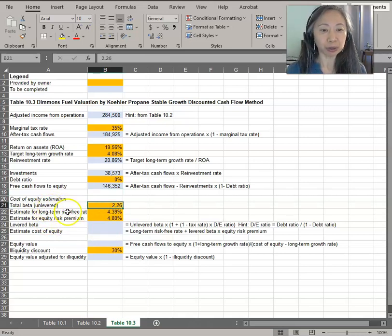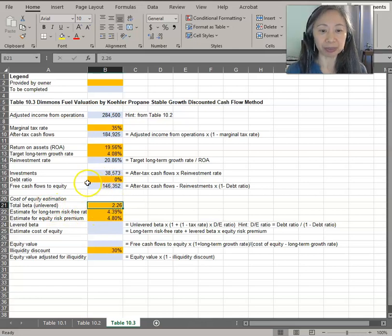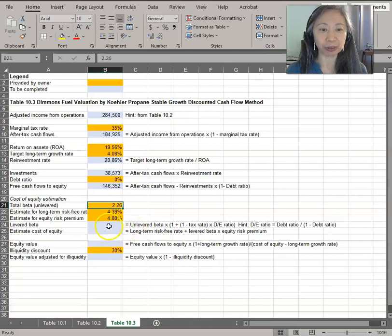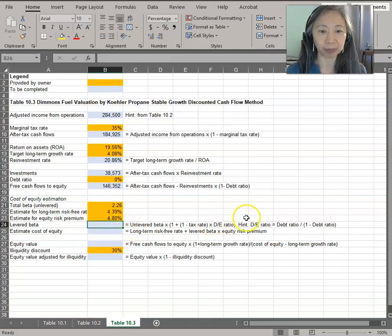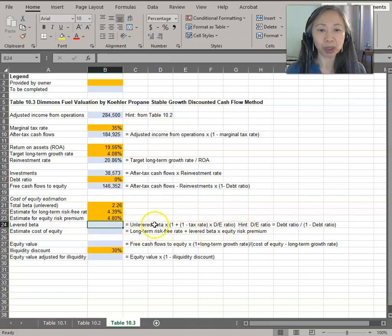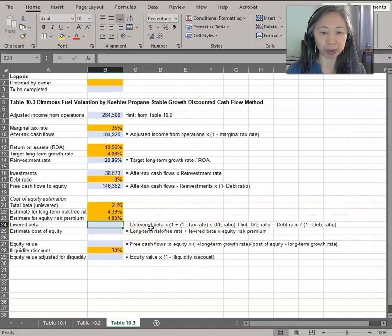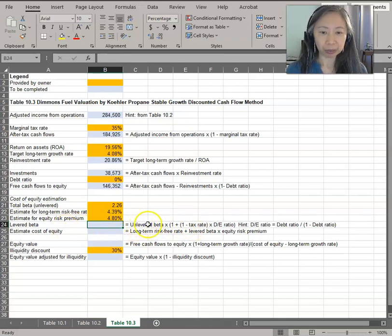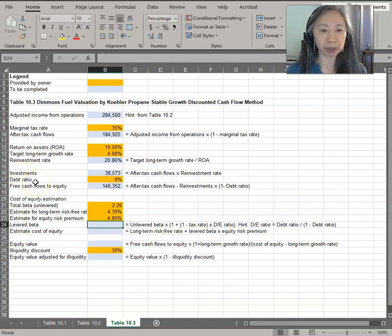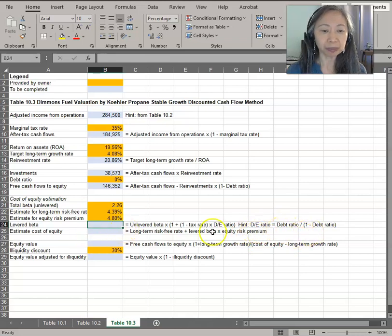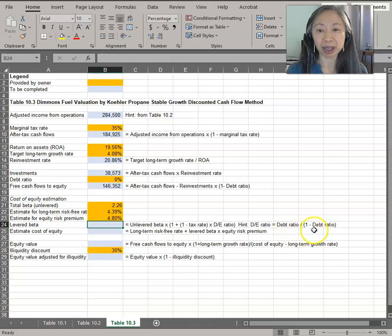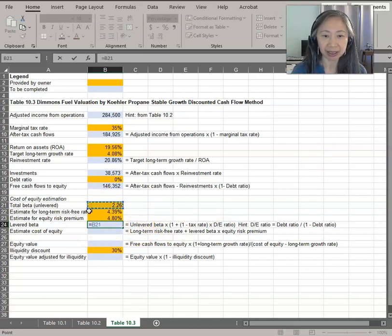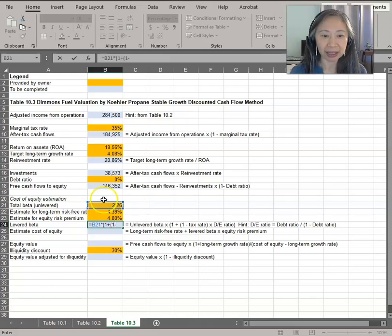So once again, the beta is provided by the owner. This is unlevered—use unlevered beta because the company currently uses no debt. So the first thing we need to do is adjust from the unlevered beta into levered beta. This is from the last chapter, from the chapter on capital budgeting and cost of capital. For your future, for your personal reference, you want to make sure that the model is clearly labeled. To convert unlevered beta into levered beta, we need the debt to equity ratio. We don't have the debt to equity ratio in here; we have the debt ratio. So I put a hint in there in terms of how you can convert the debt ratio into the debt to equity ratio. It's relatively straightforward because one minus debt is equity. So the levered beta will be unlevered beta times one plus one minus the tax rate.